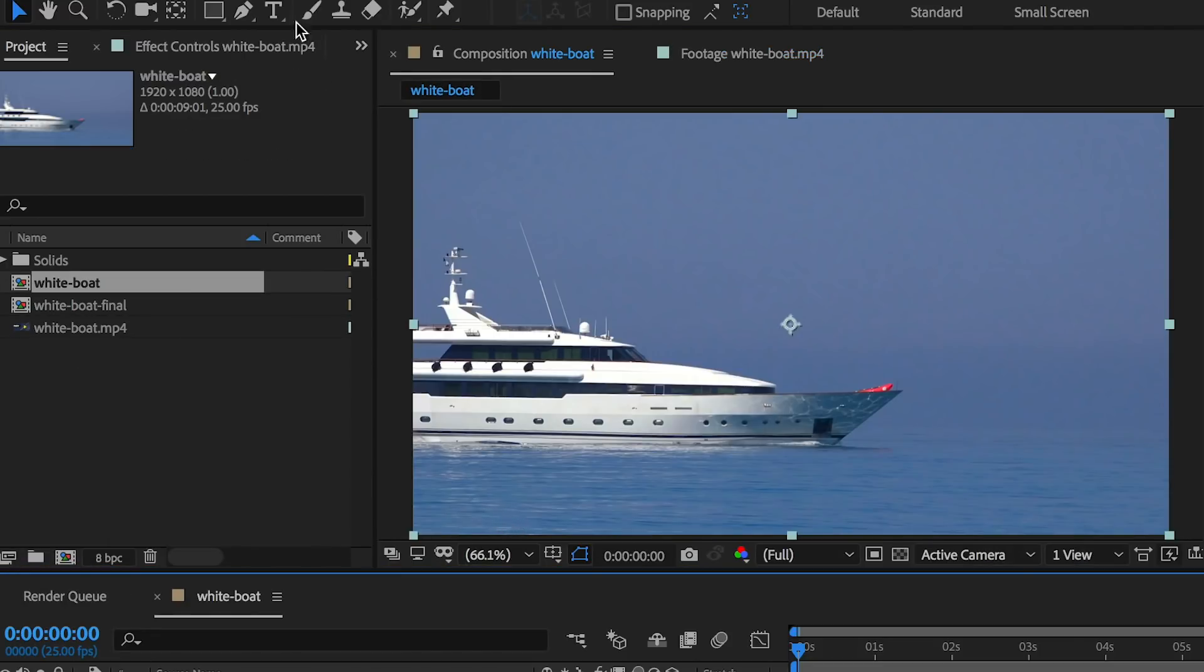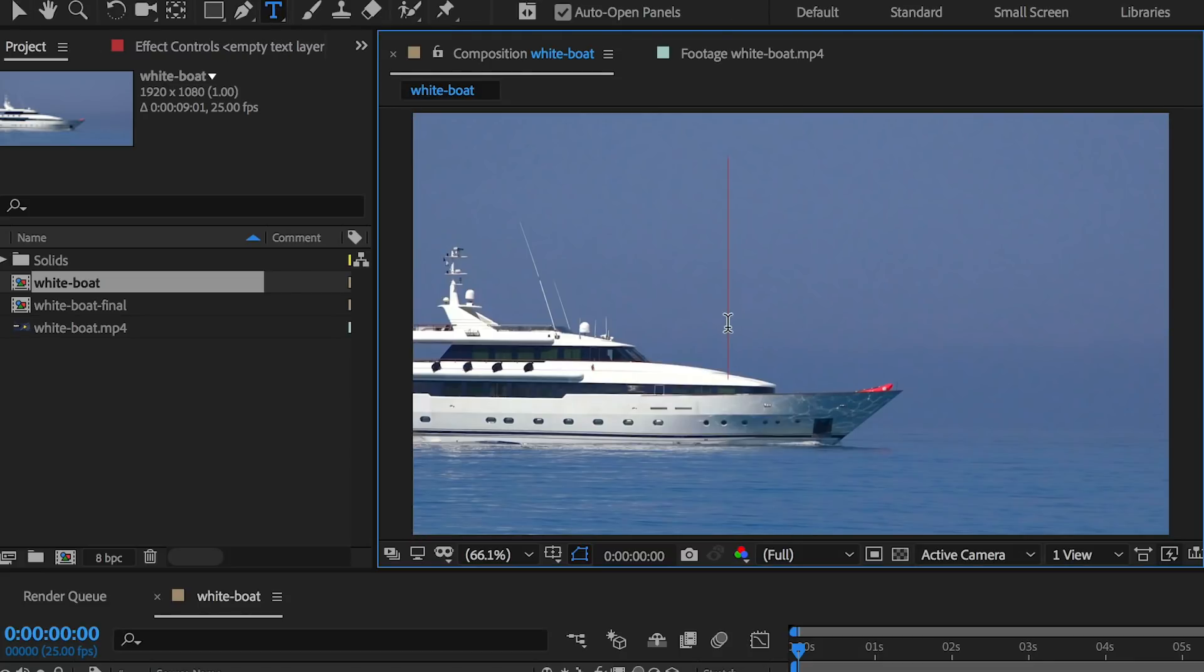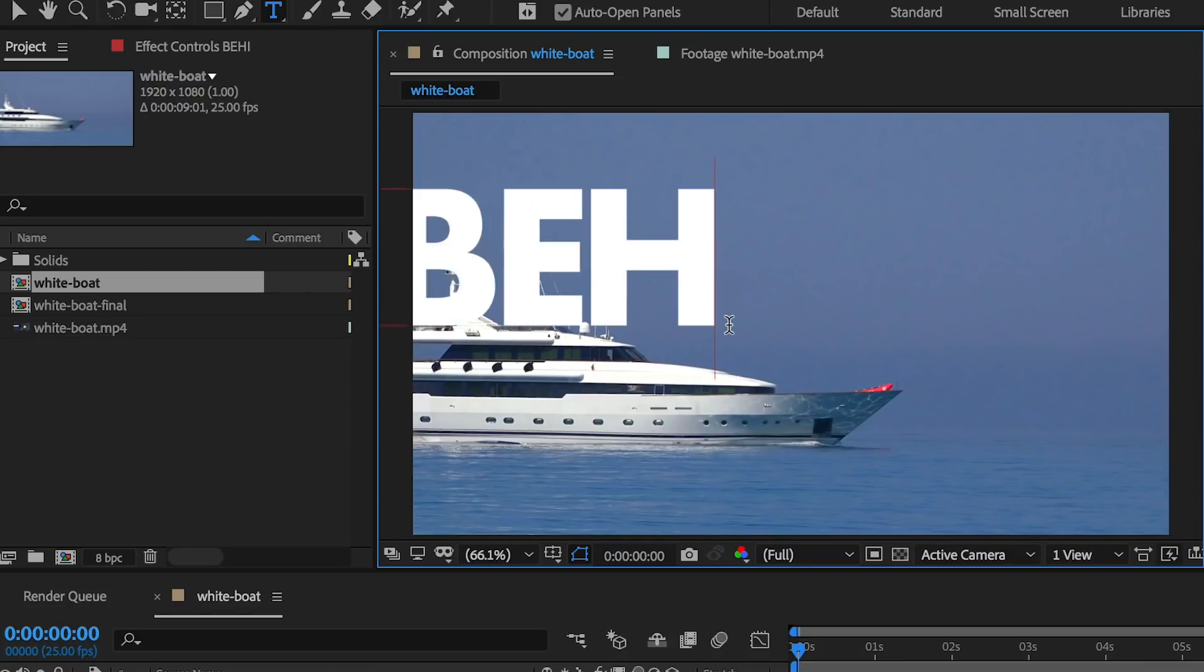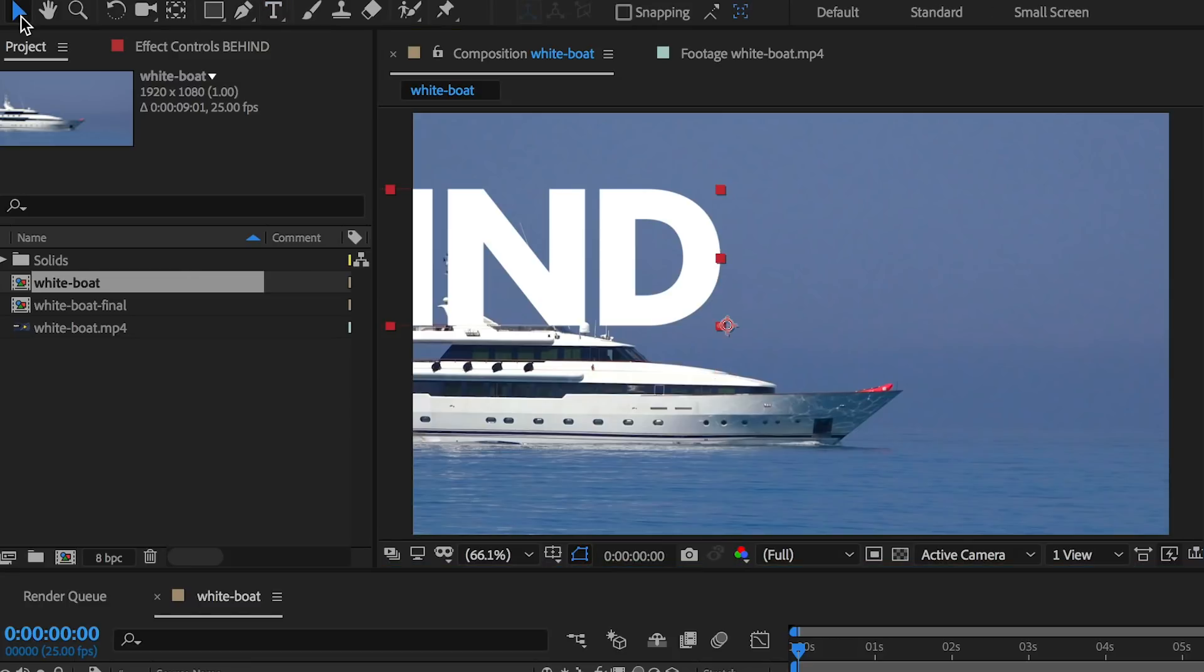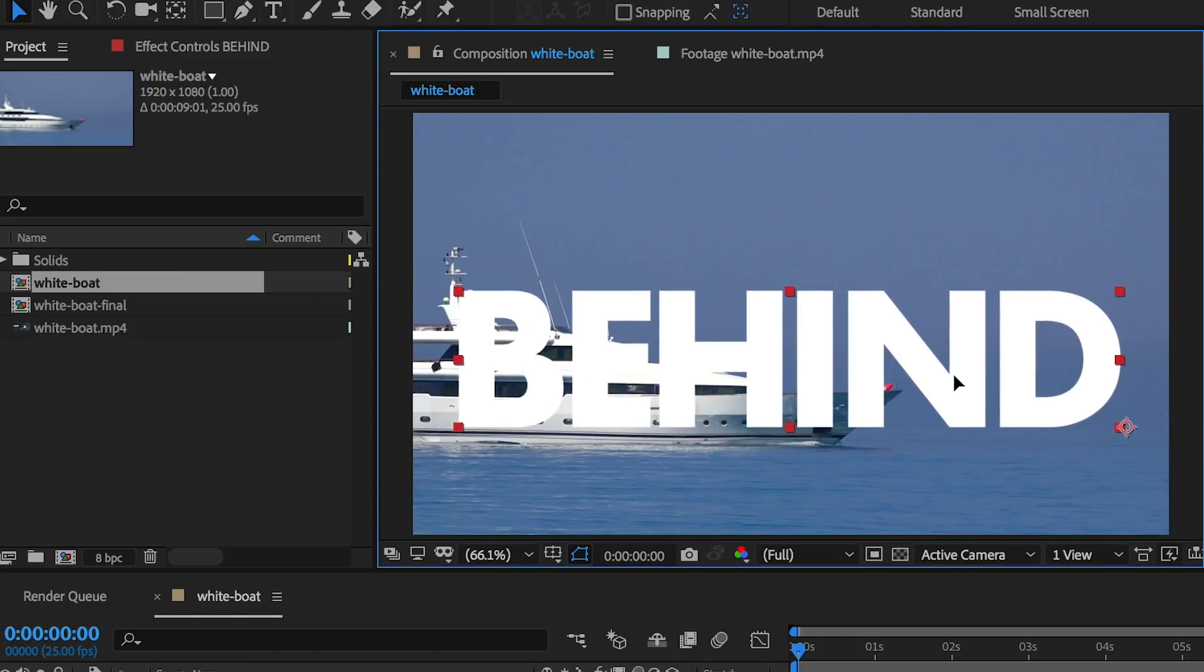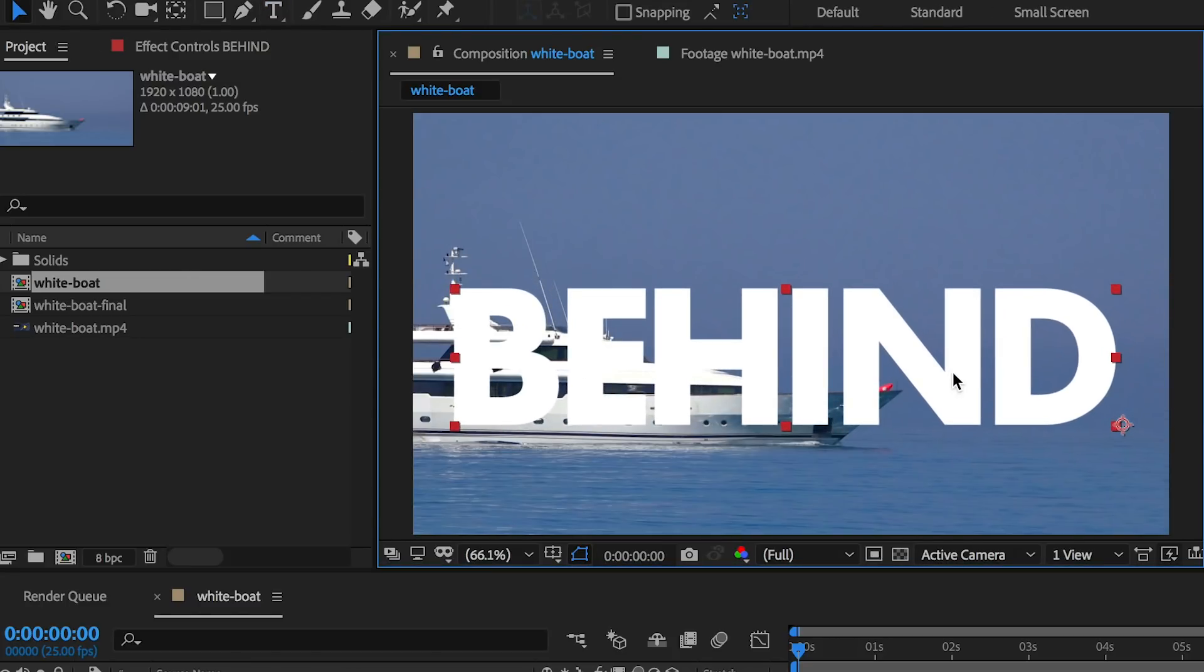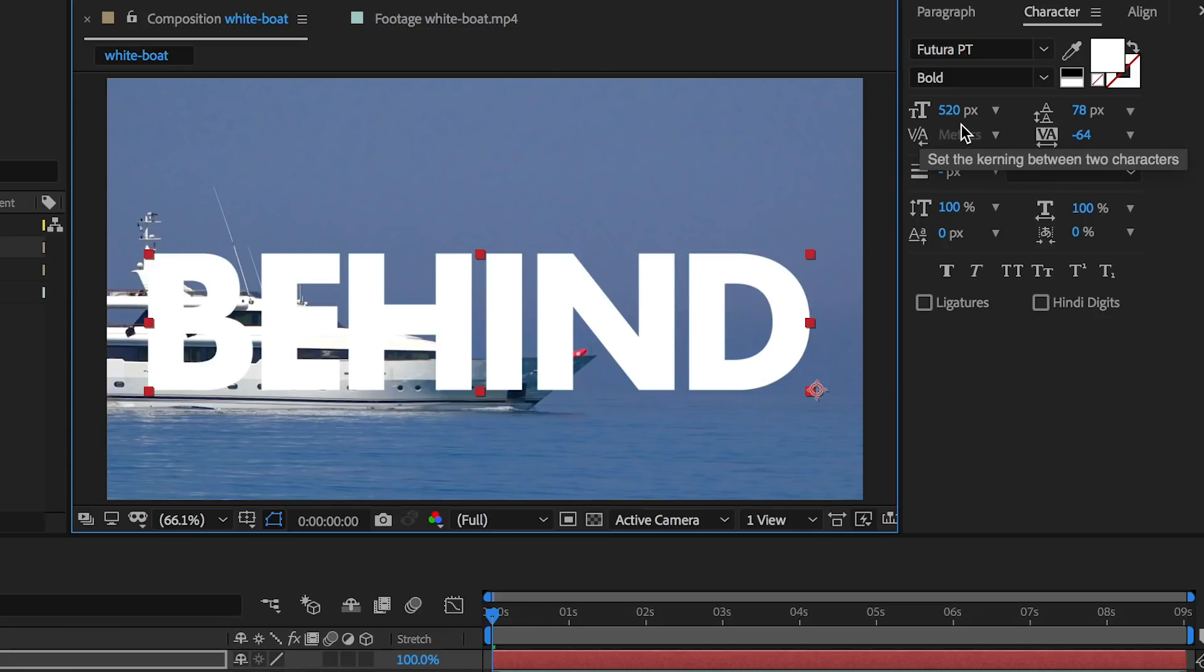The first step is to create text. Go to the horizontal type tool, click and type out the word that you want. I'm going to type out behind. Then I'm going to use the selection tool to move this into place and I'm going to place it somewhere along the horizon line here. The font I used is Futura PT and I made the font quite large to 520.